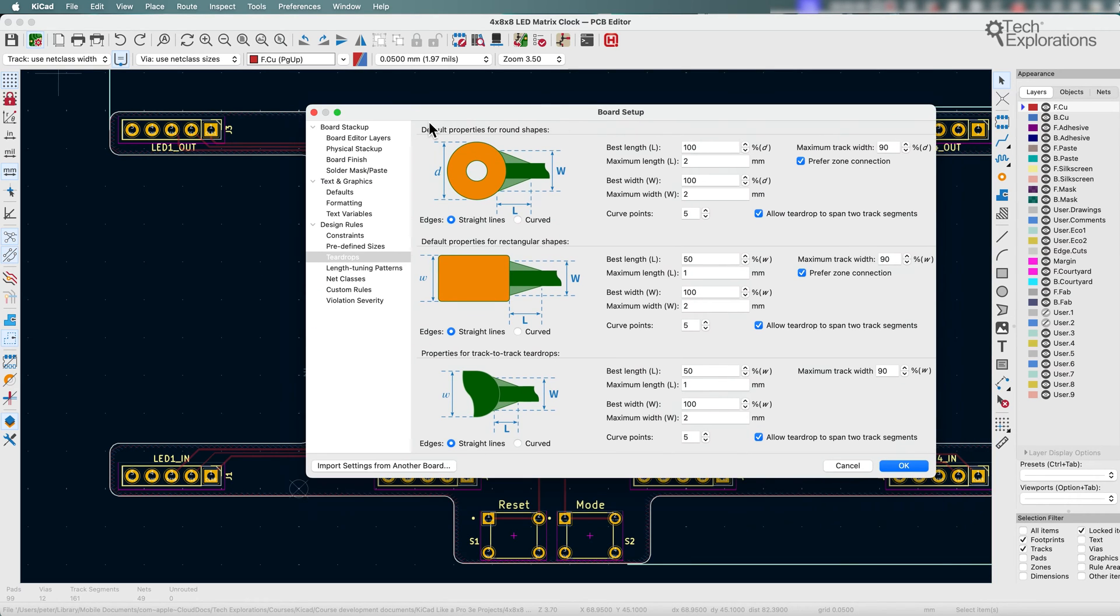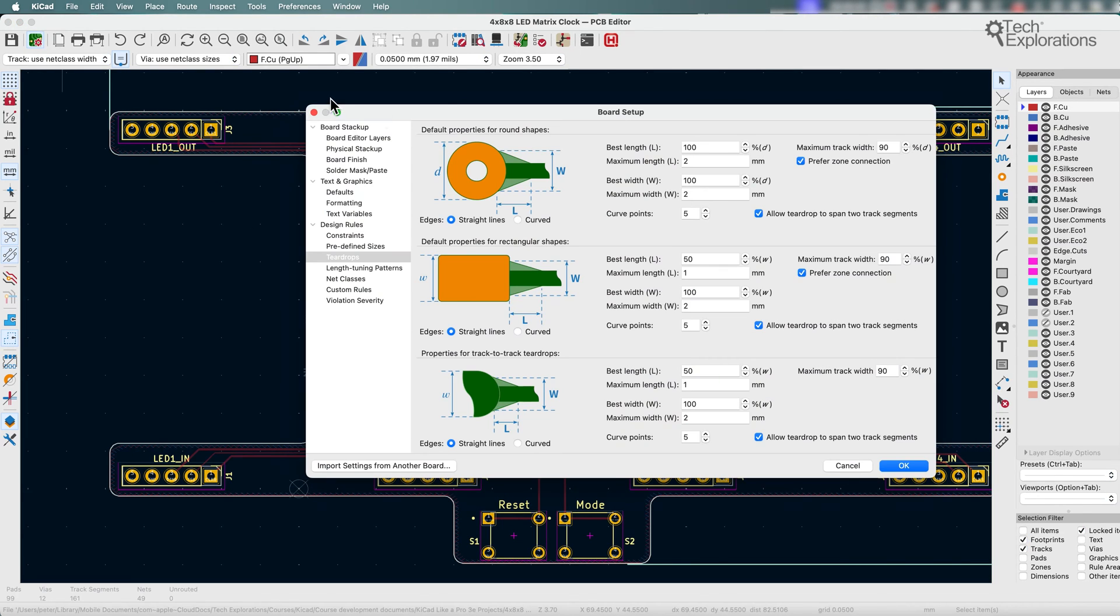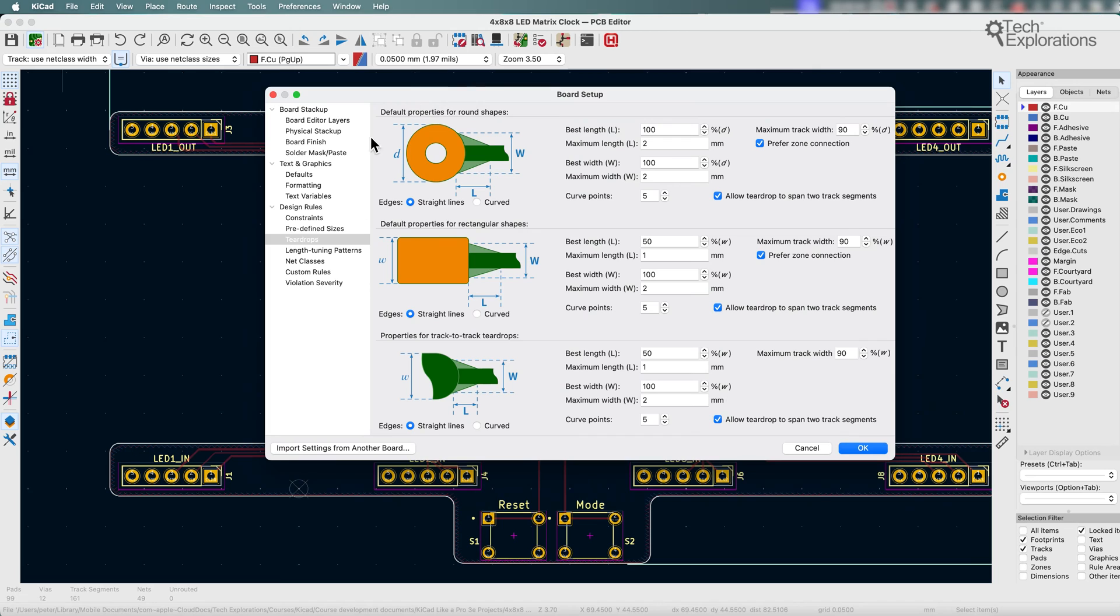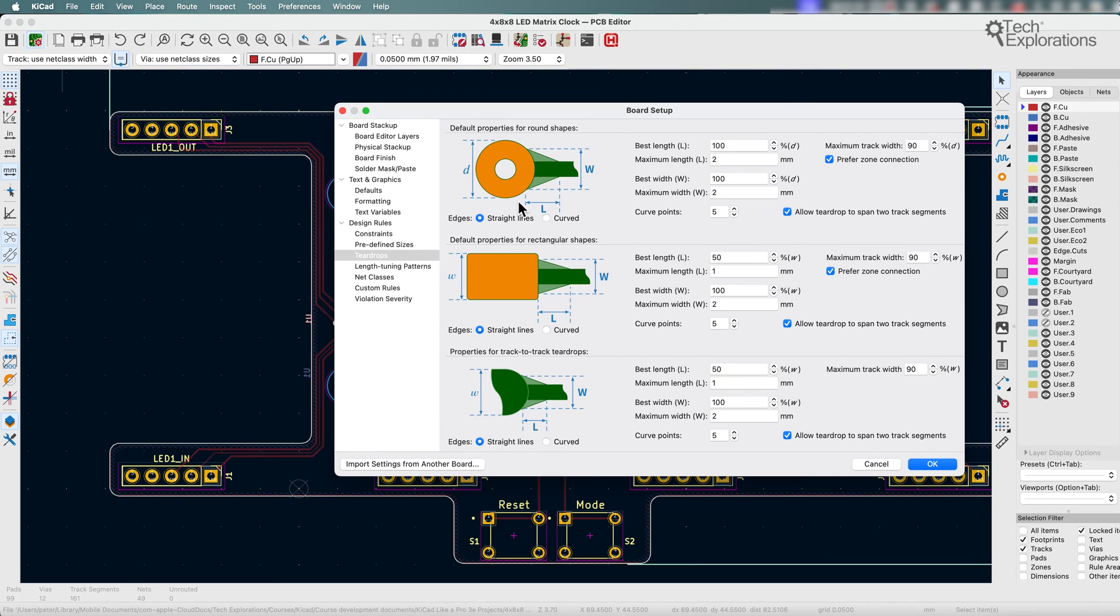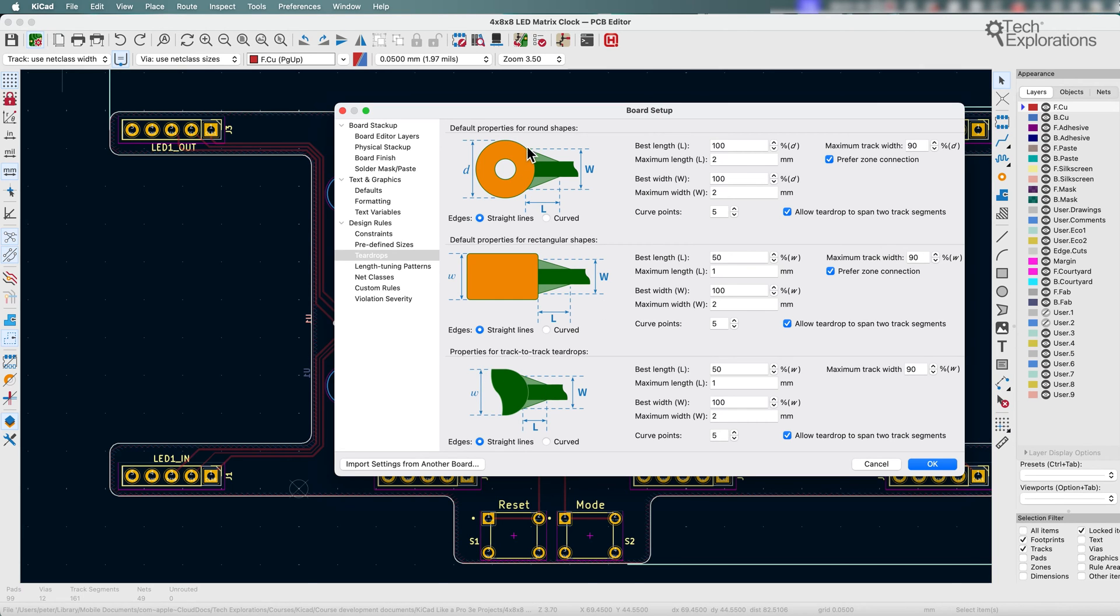In KiCad 8 under board setup there's a menu that you can access from this button here, and its settings apply to the project that you're working on. You can see here that you can design teardrops, which is this shape right there, the structure around the track and the pad for circular pads, rectangular pads, and also between tracks themselves.